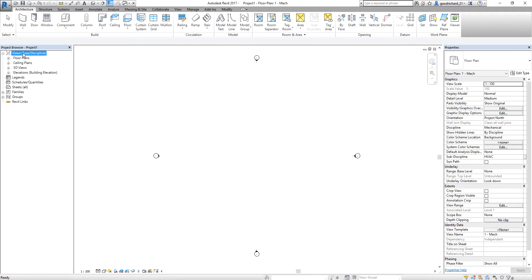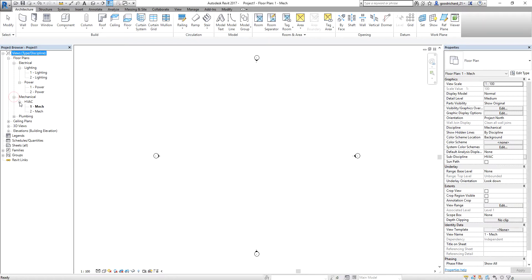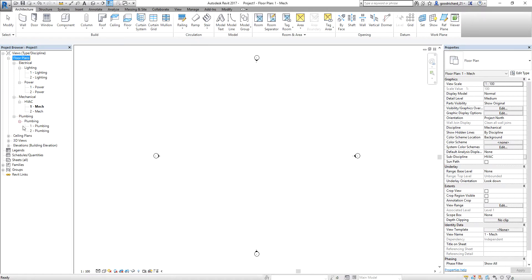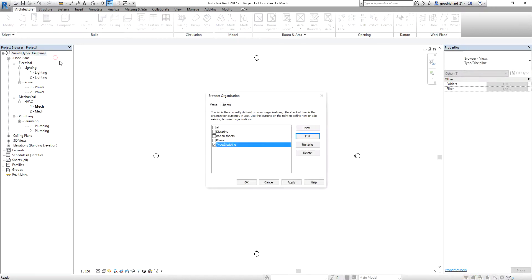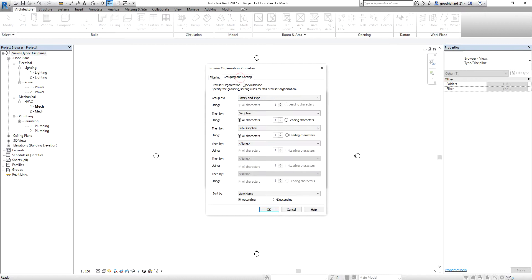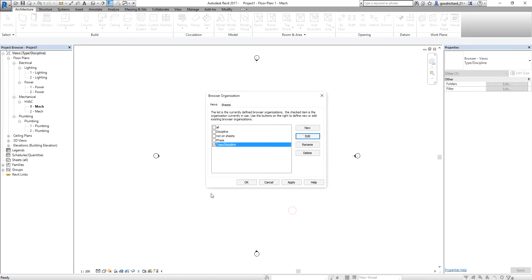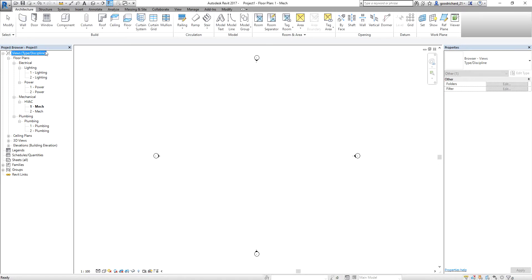There you go — you'll notice it's now changed to Type and Discipline. If I expand that, it will show me this hierarchy: Family and Type, Discipline, and then Subdiscipline, and then the view name. That is the setup I configured in the browser organization under grouping and sorting. This is one way of modifying your project by organizing the project browser.